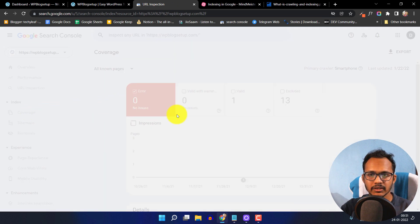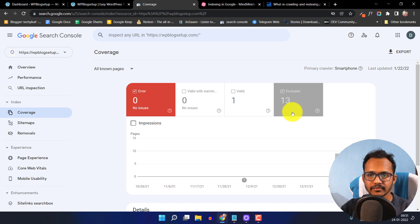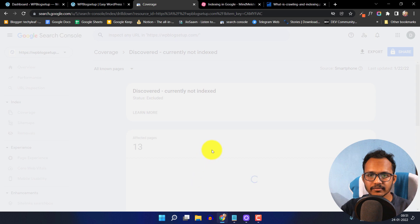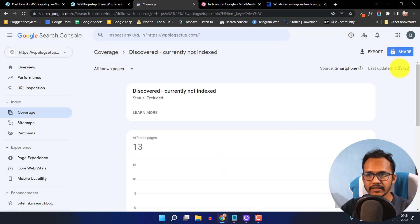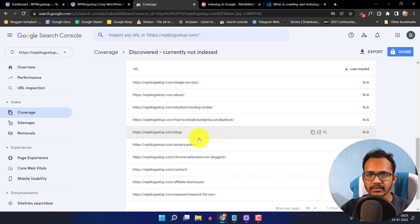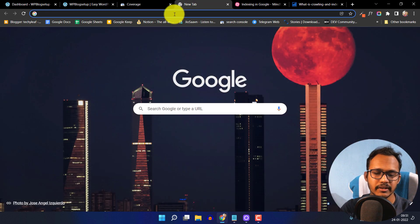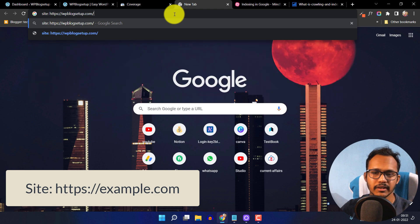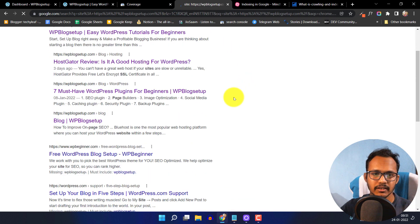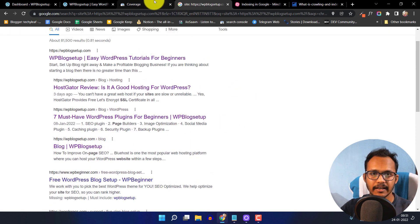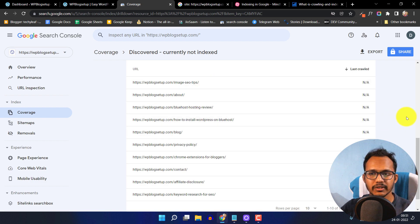Let me go to the coverage report and click on 'Excluded', then click on 'Discovered currently not indexed'. The last updated date is 22 January, so it will take some time to update this report. The blog page is showing as not indexed, but when we check in Google using a site: search, the blog page is now indexed. So if you get this error like 'Discovered currently not indexed', don't worry — it will be indexed very soon if the webpage meets certain conditions.